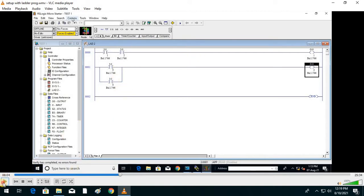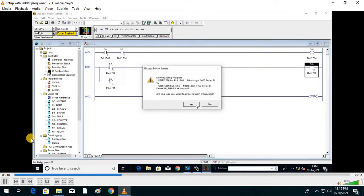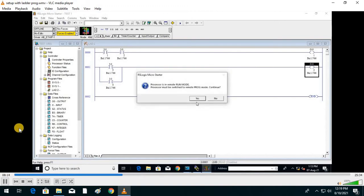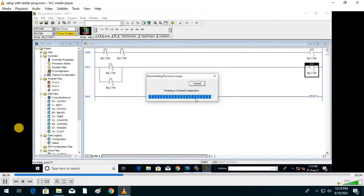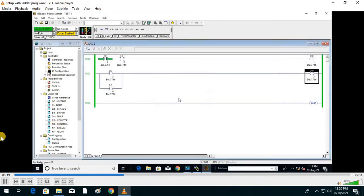After modification in the ladder diagram, verify the project — it will show no errors. Then go to Comms, download the project or diagram, go to run mode, then Online. After pressing the third and fourth switches, the output will turn on. Third switch is on, this is on, this is also on — because of the OR operation.